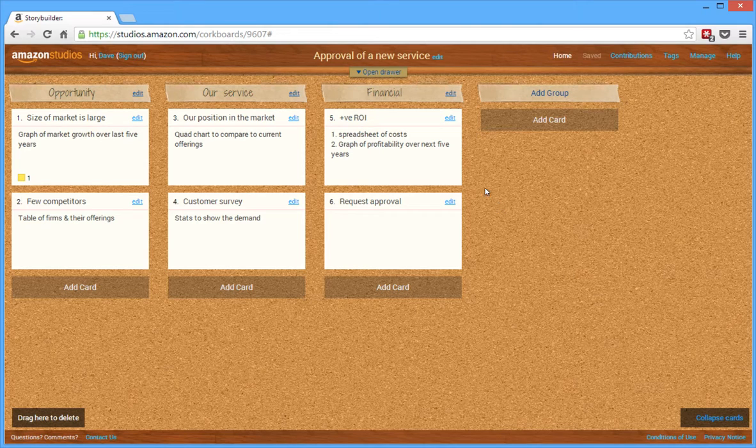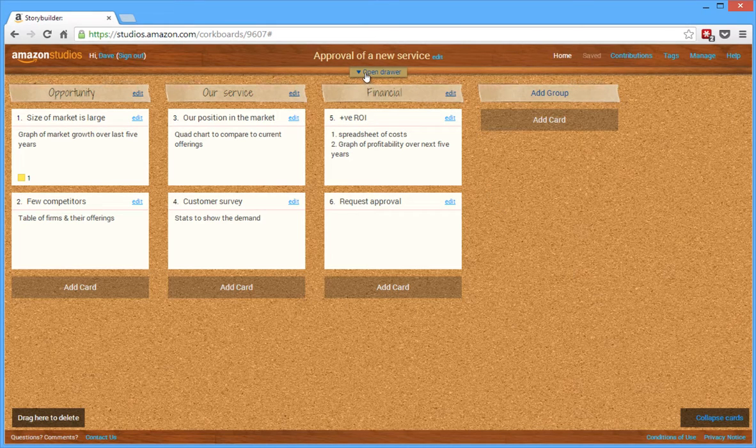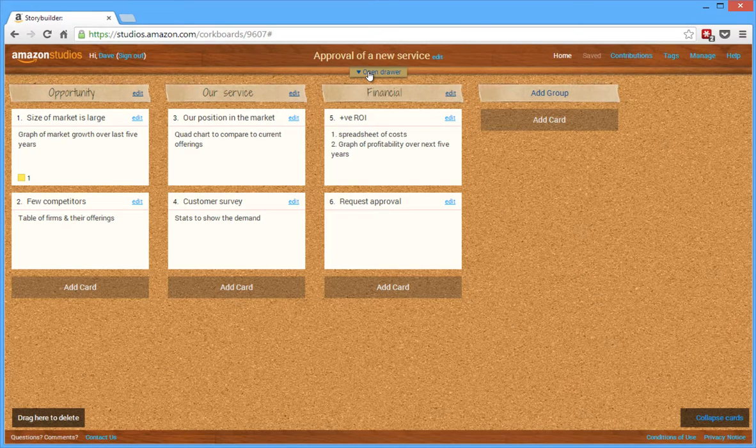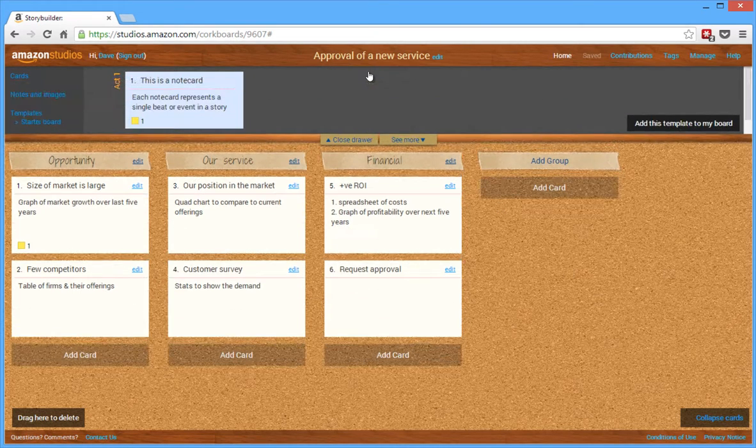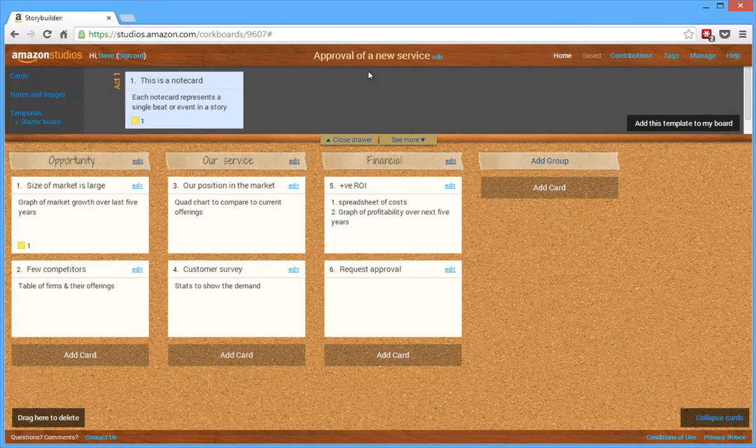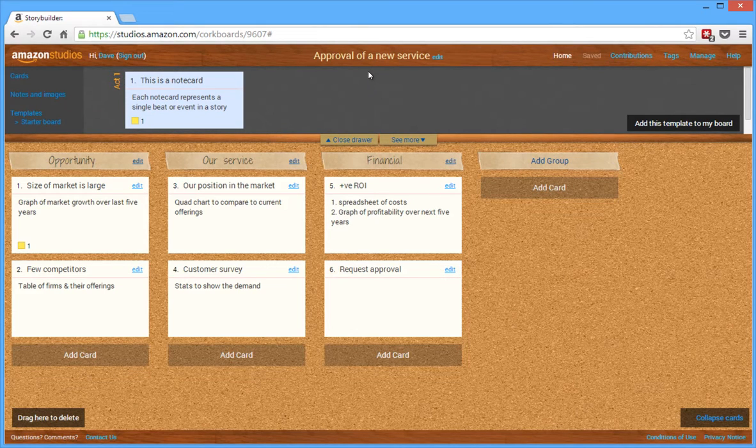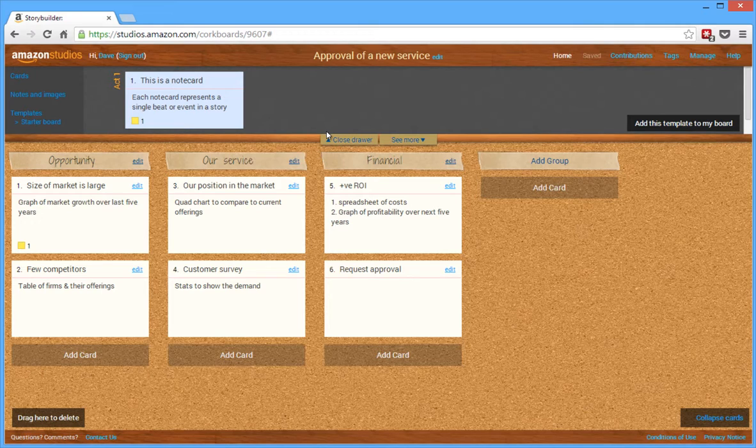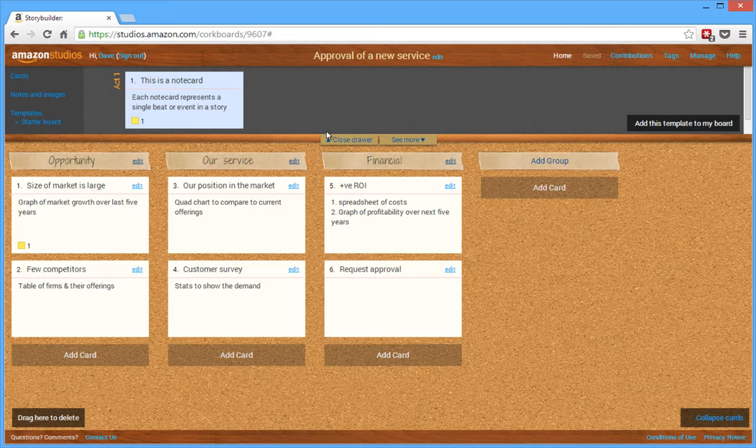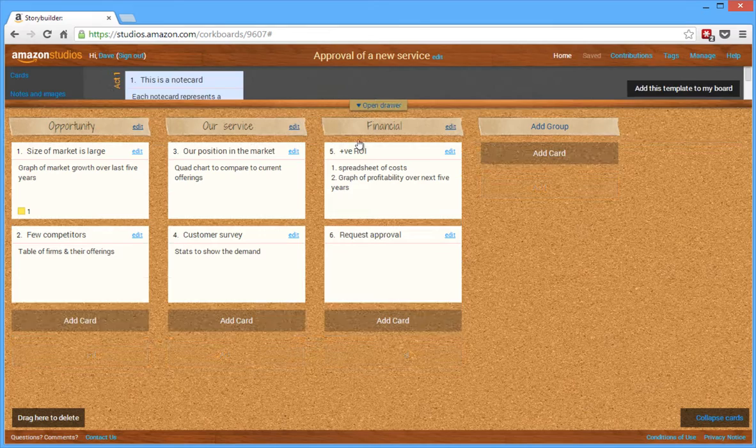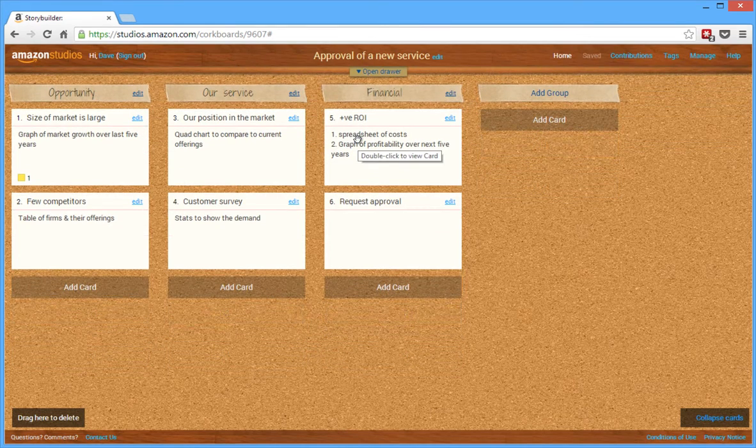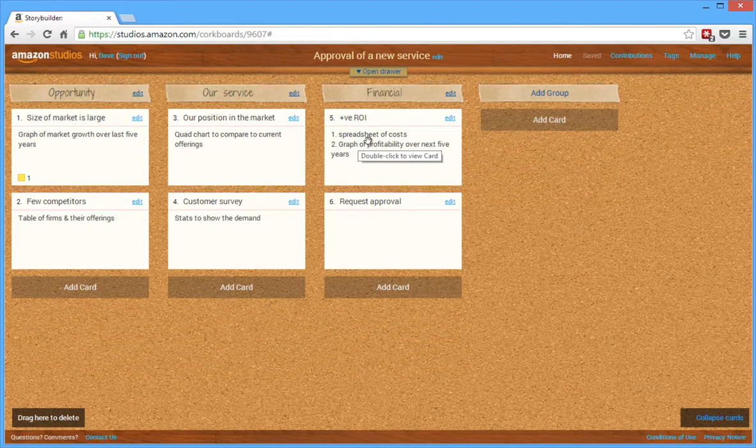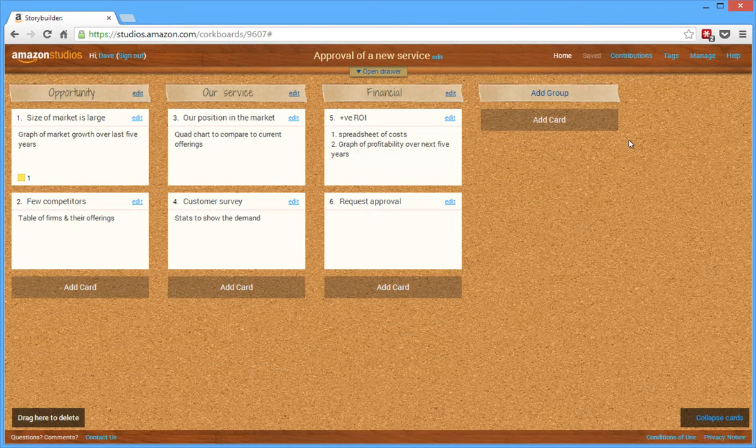A couple of other things that are kind of interesting here is you have this drawer. If you click open drawer, what it does is it allows you to put cards you're not really sure maybe where they're going to go. Just put the cards in the drawer. And then you can pull them out at any time. Or if you say, maybe we're not going to include this, but I don't want to delete it, I don't want to lose it, just put it in the drawer. And then when you're done, you simply close the drawer. Very easy to do that.